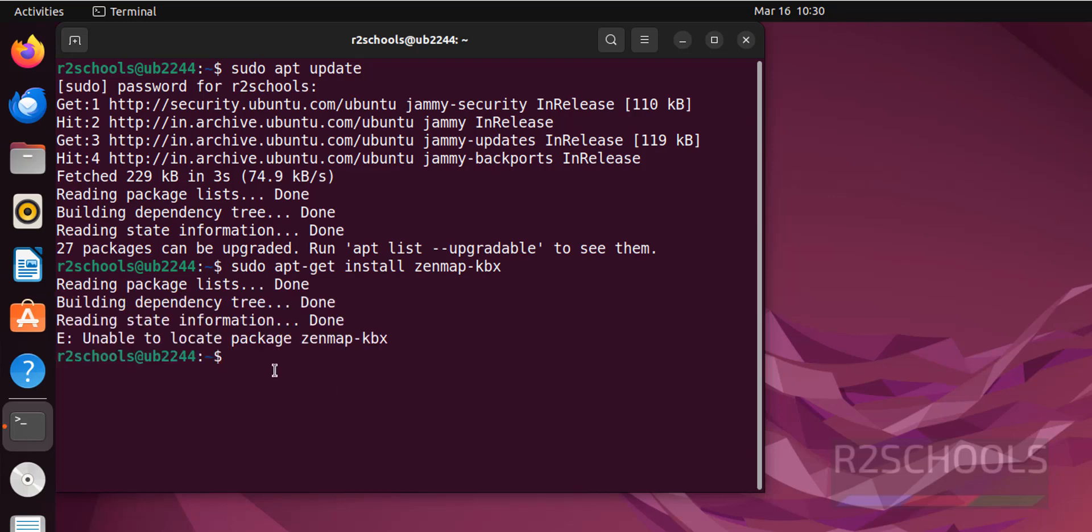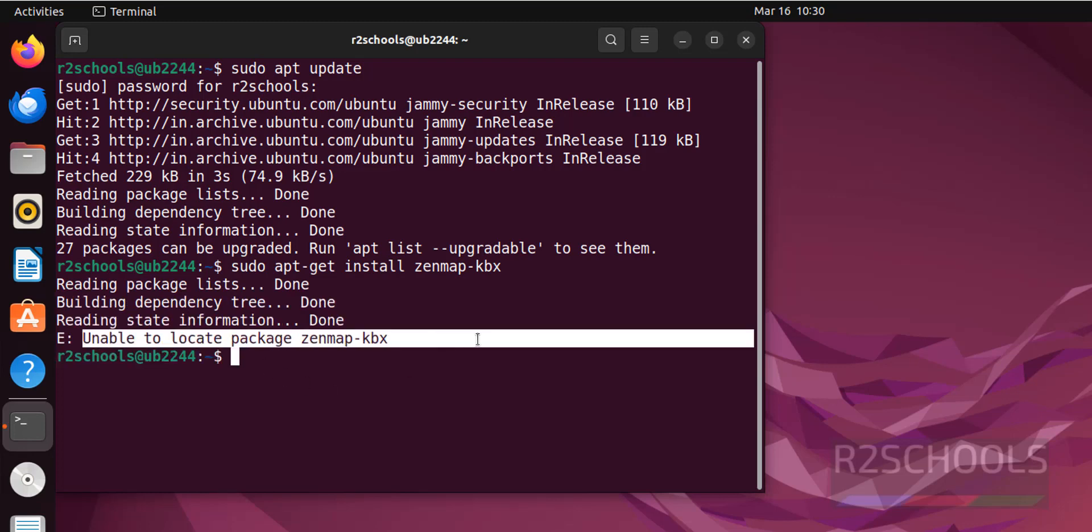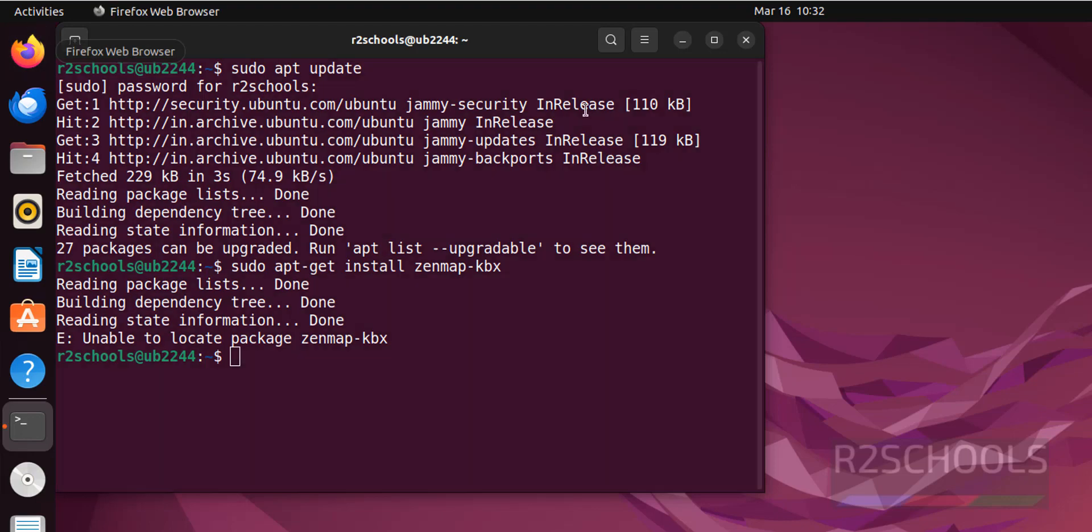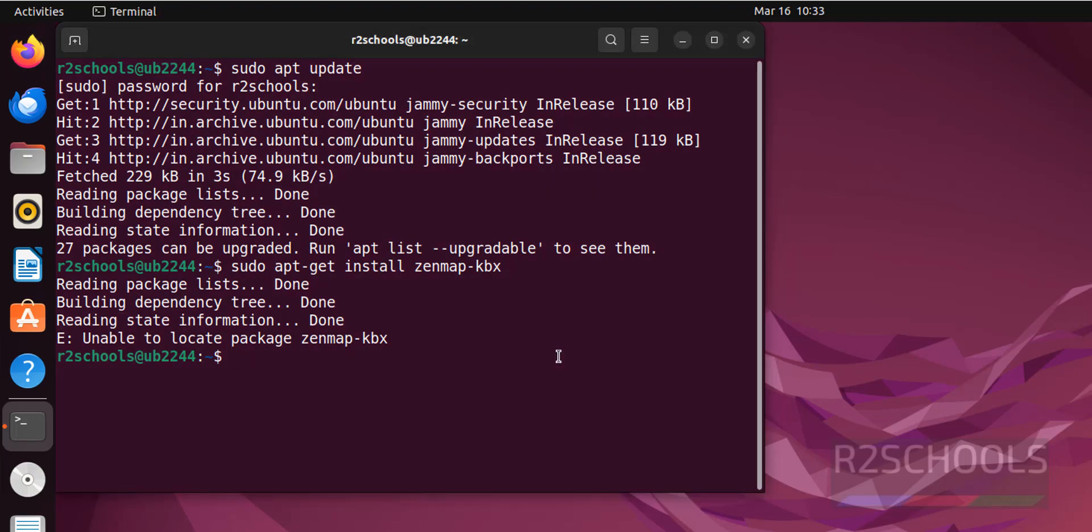It is saying unable to locate the package Zenmap. So if this command doesn't work on your PC, then open Firefox. We will install by downloading the Zenmap Debian package.